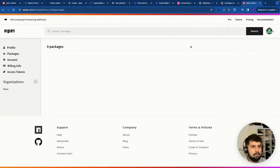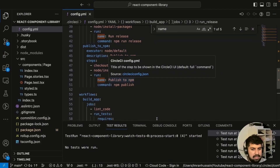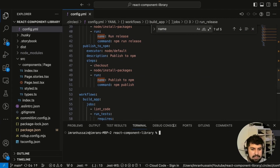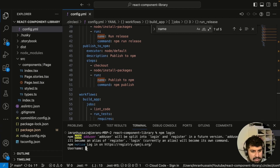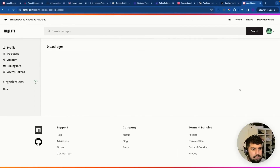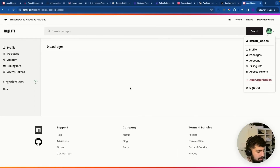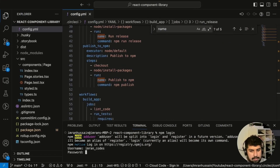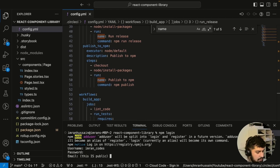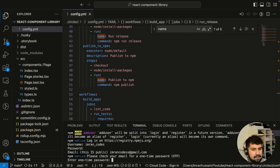Back in npm we have zero packages, so we want to log into this account so we can upload our npm package. In the terminal, we run 'npm login'. It asks for a username — that's 'imran_codes' — then the password, then the email. It's also asking for a one-time password, so I'll check my email and put it in.